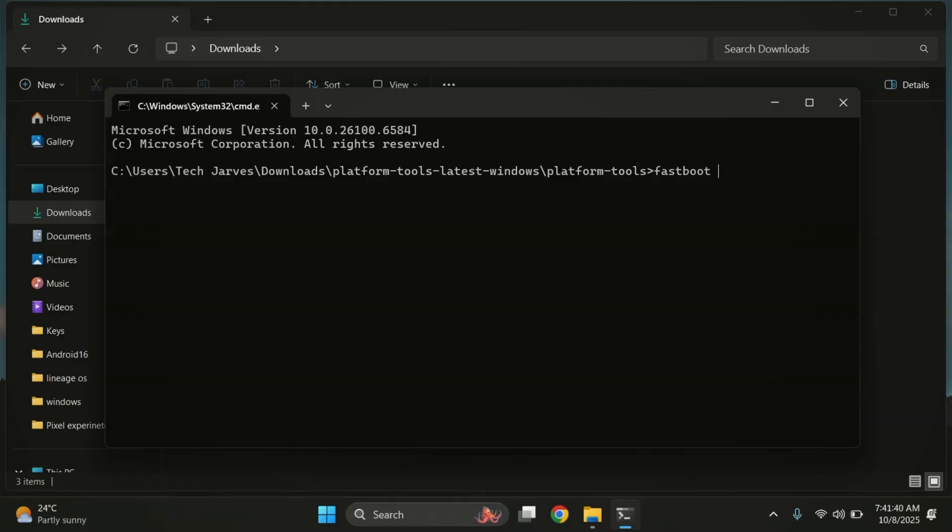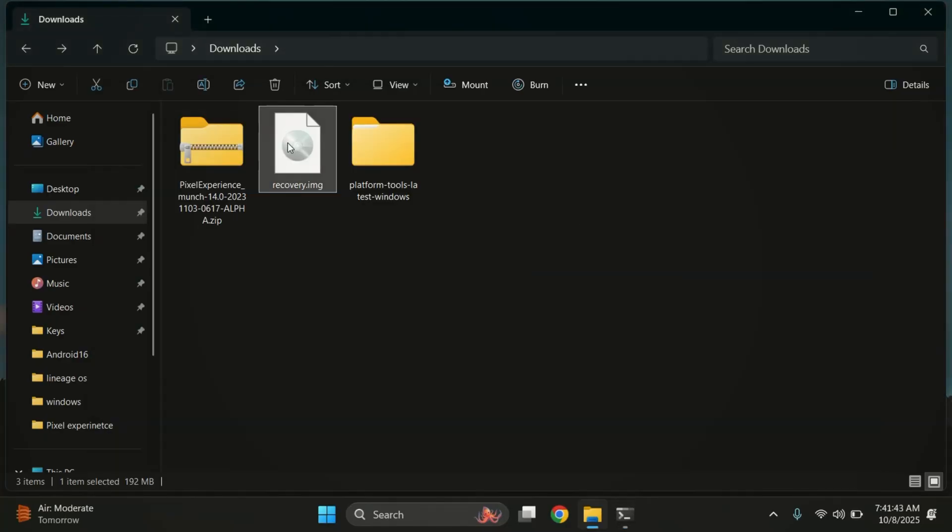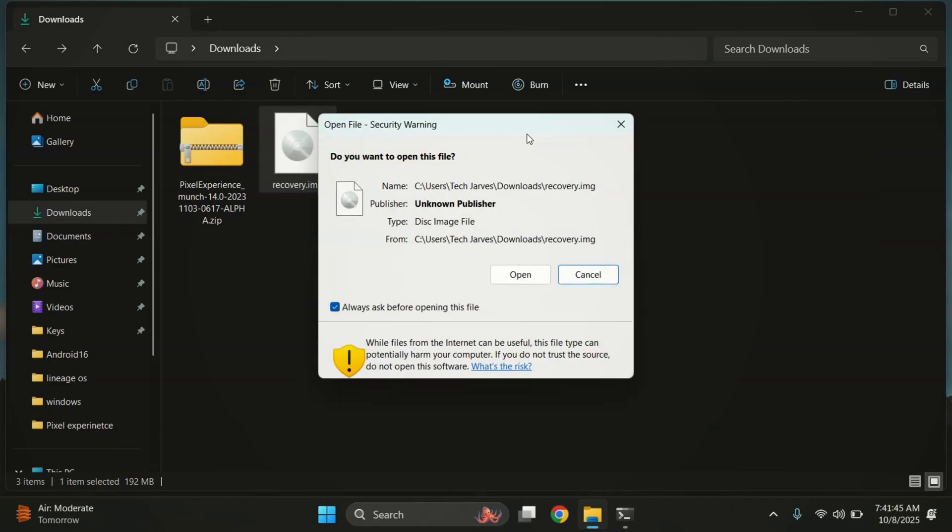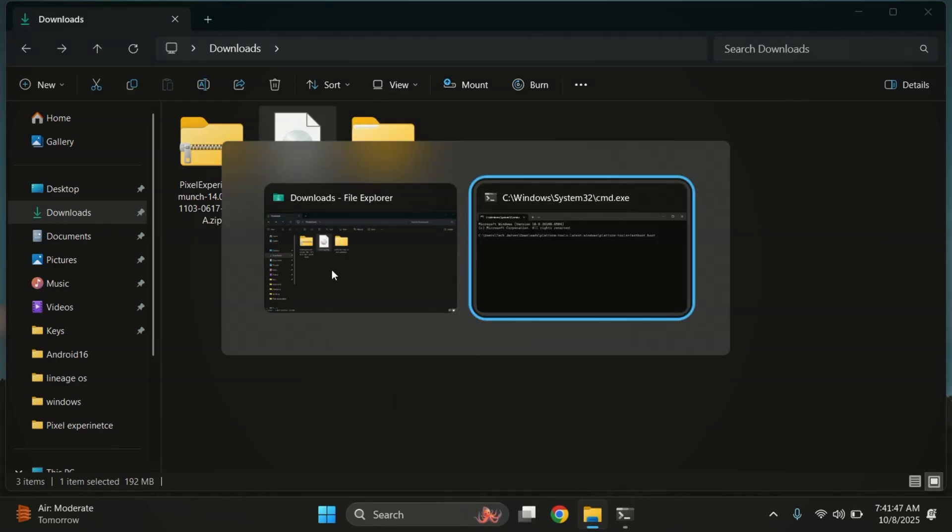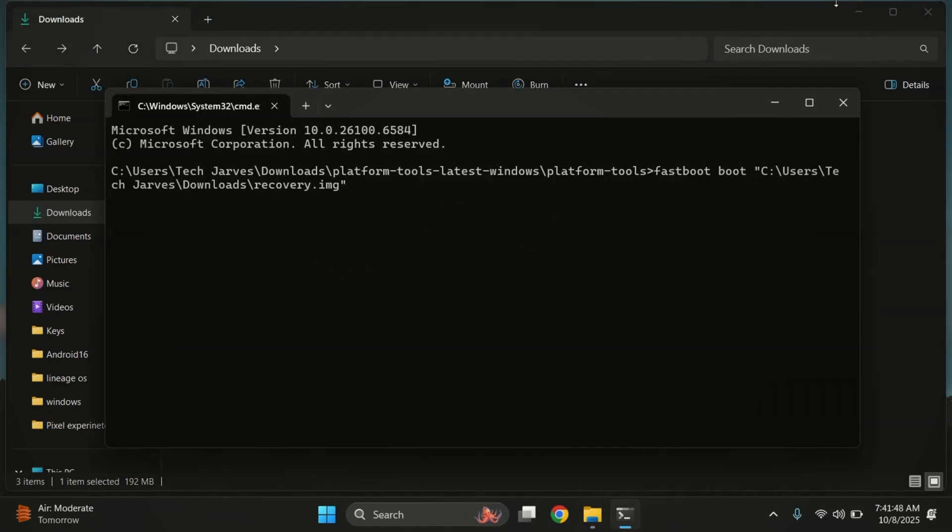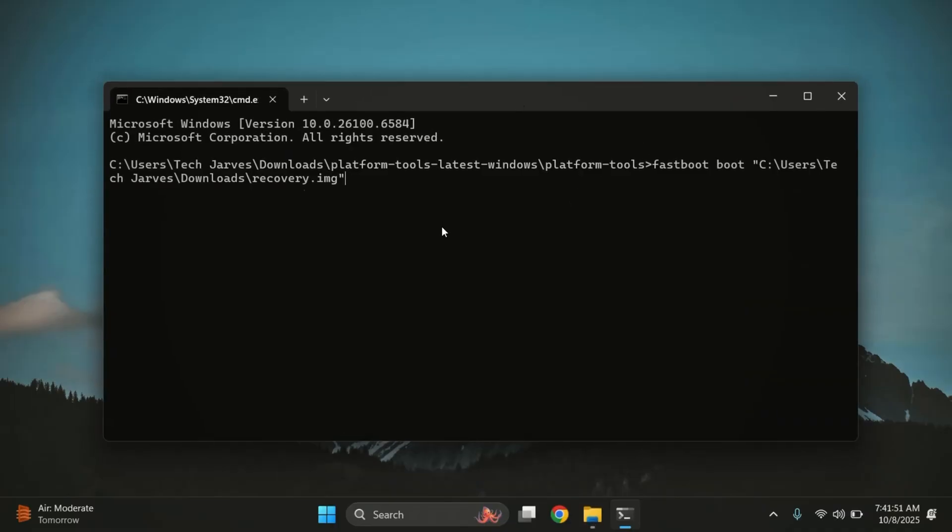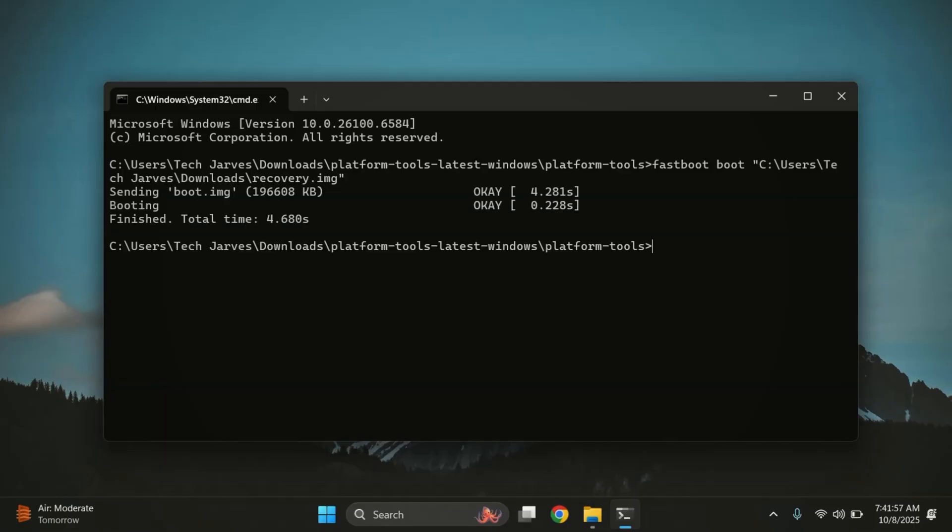Now, on your PC, run this command. Fastboot boot and then drag and drop your TWRP image file into the terminal and then hit Enter. The command may be slightly different for some devices, so check your device's guide or watch my video on how to install TWRP recovery.